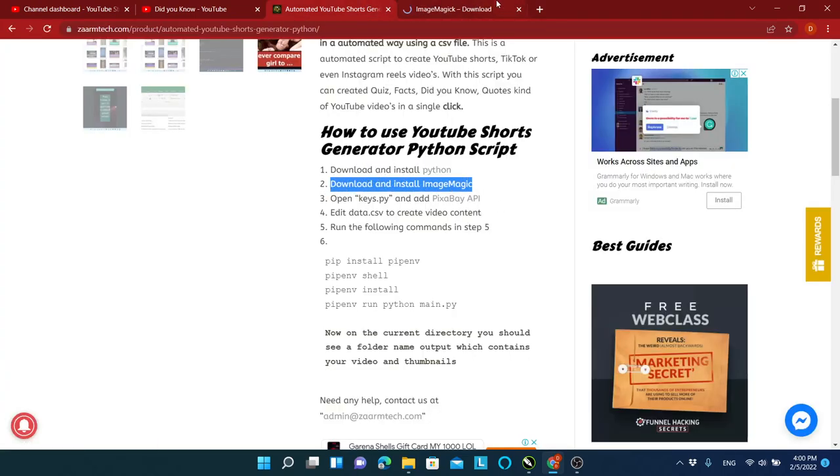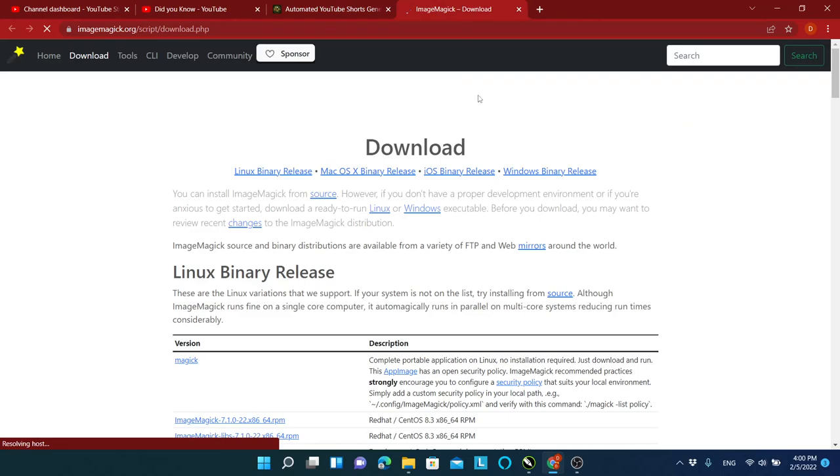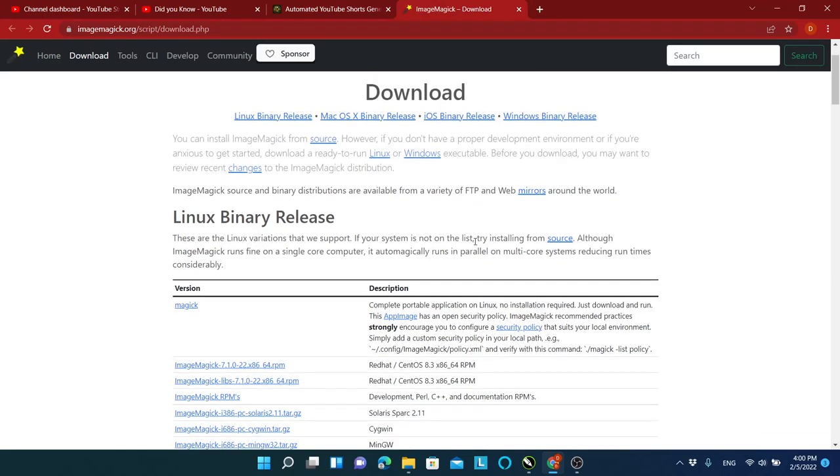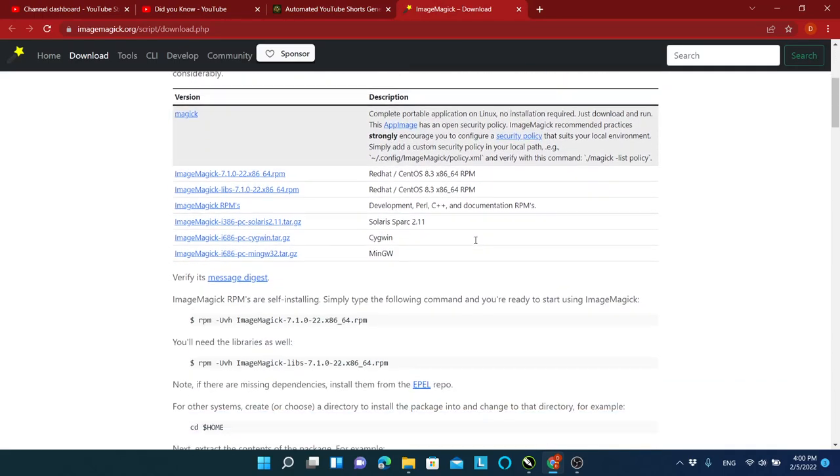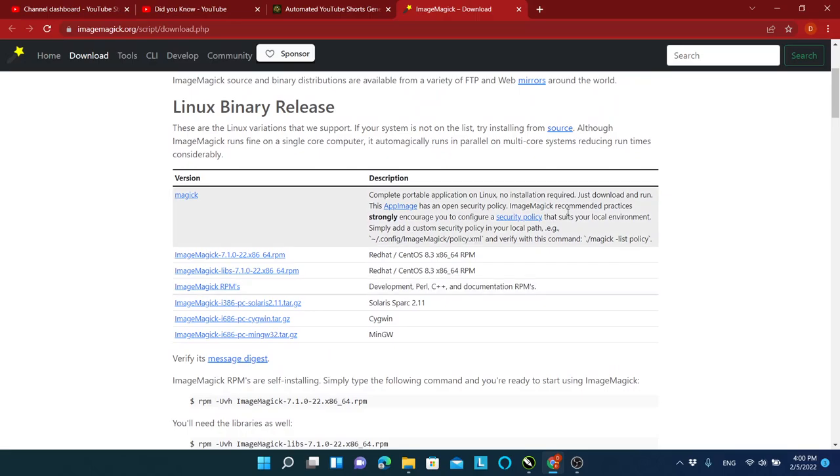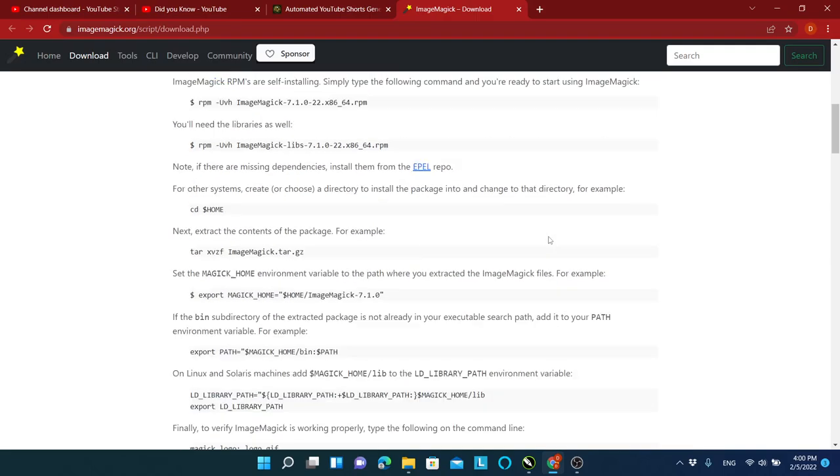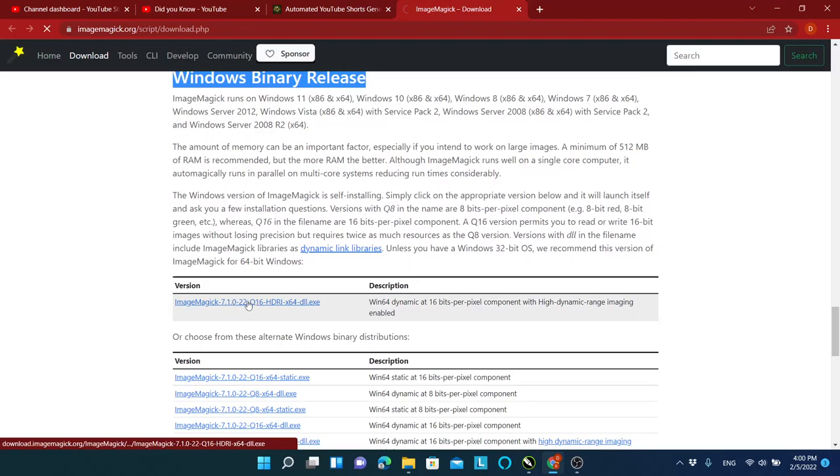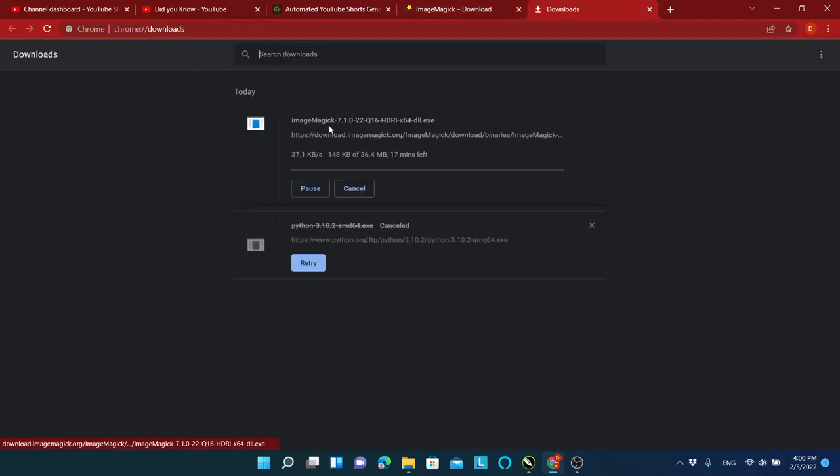After that, click on ImageMagick and do exactly the same thing as before. Download your operating system version and install it.